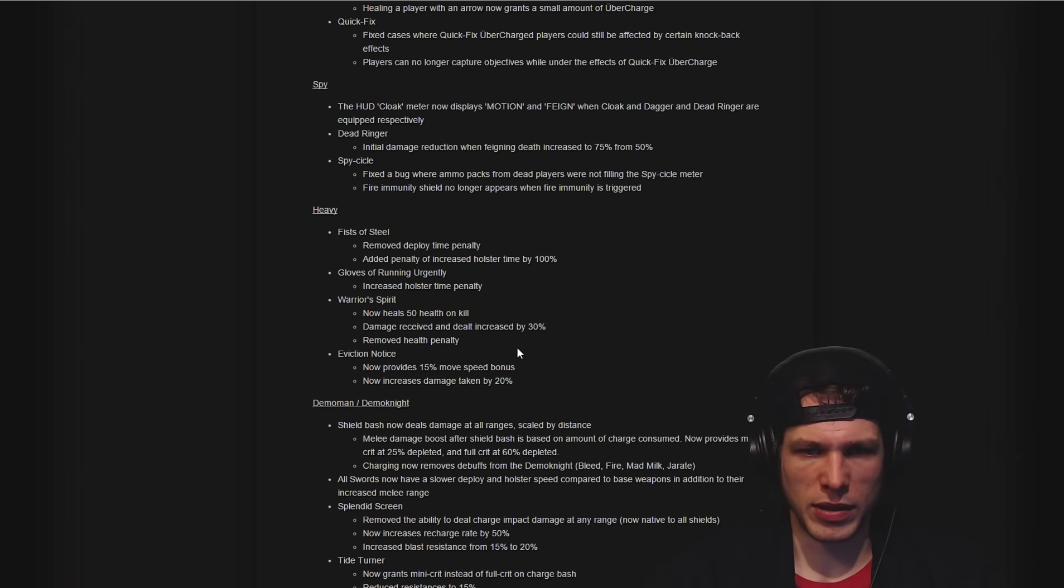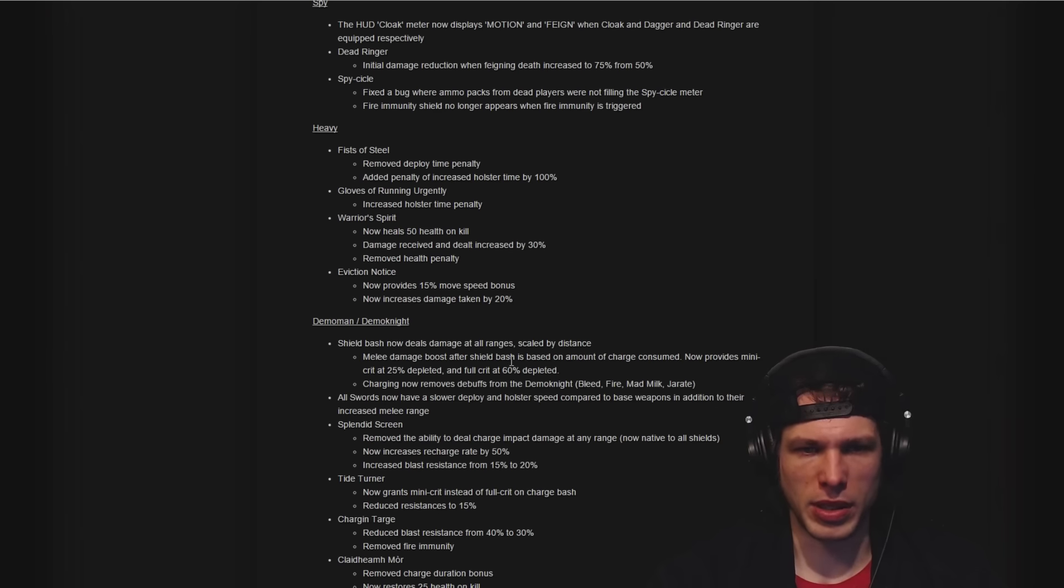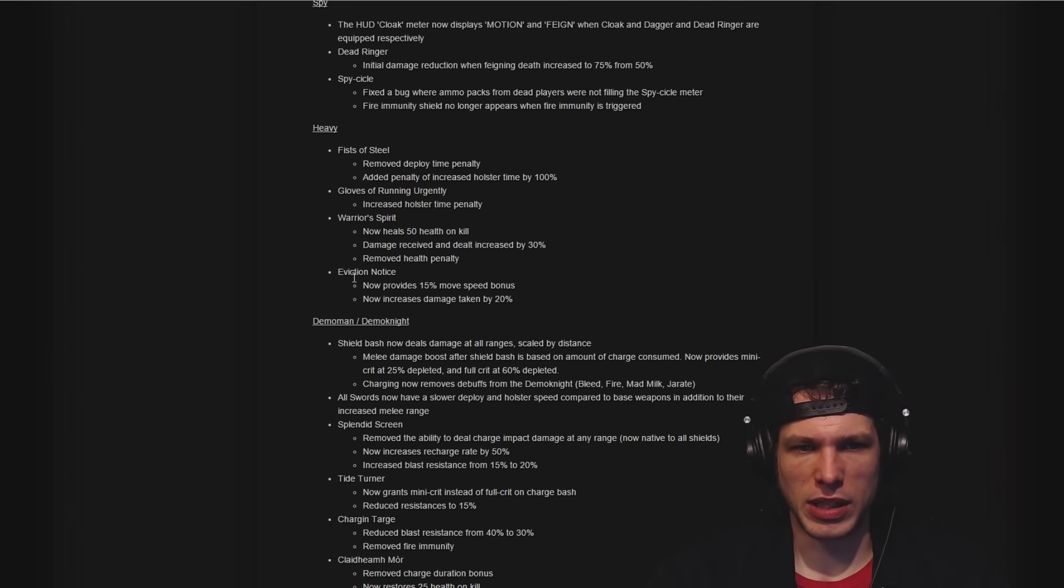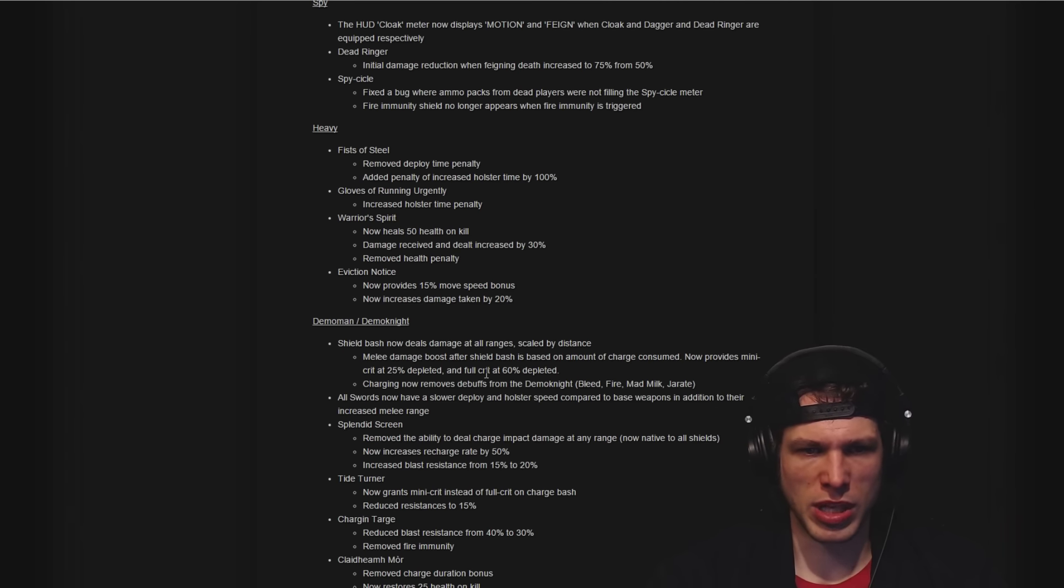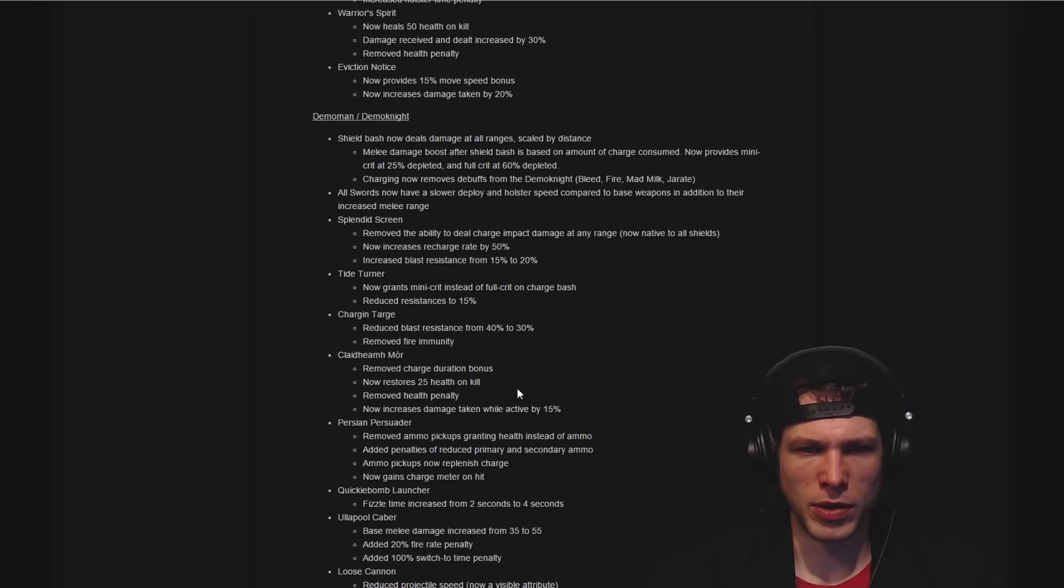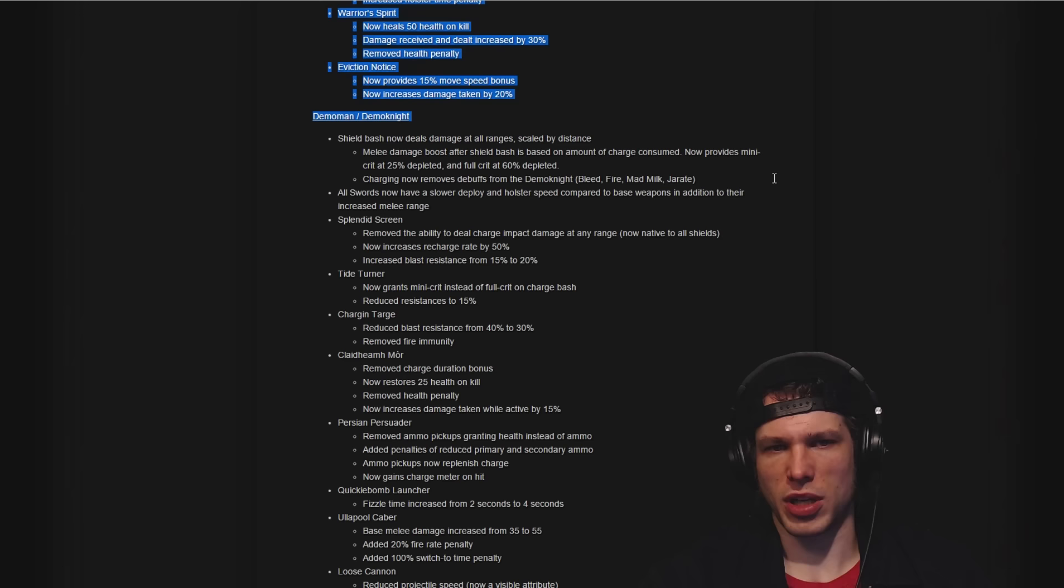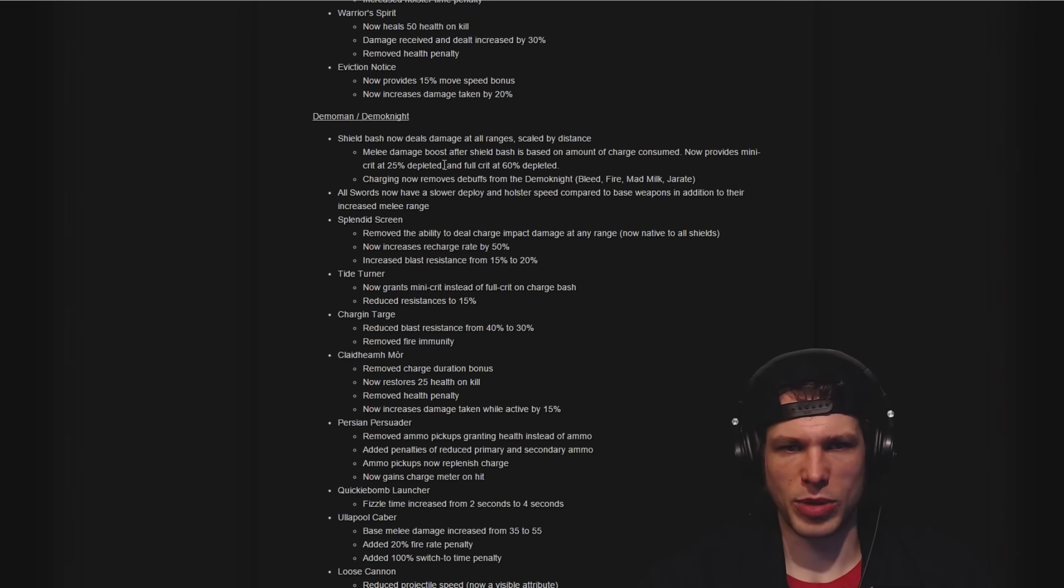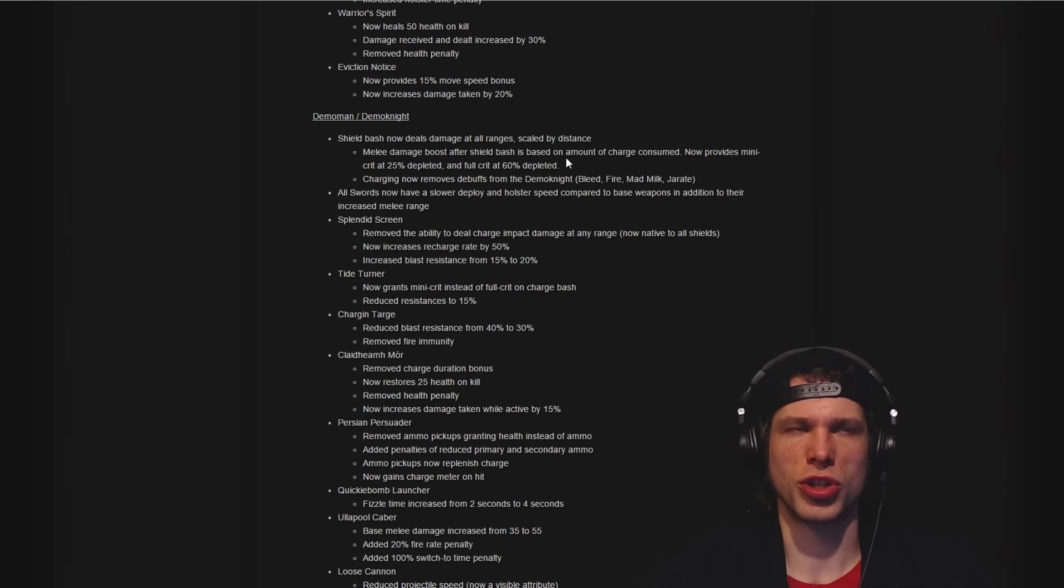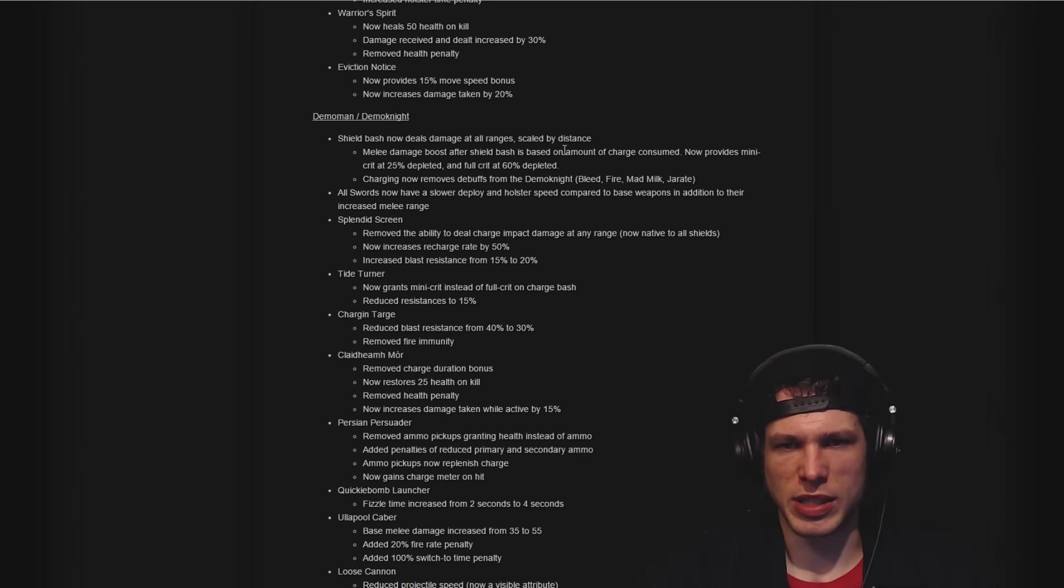Damage received and dealt increased, then removing the health penalty. And then the Eviction Notice has interesting changes there as well. Here we are with the Demo Man Demo Knight: a big change to shield bash.